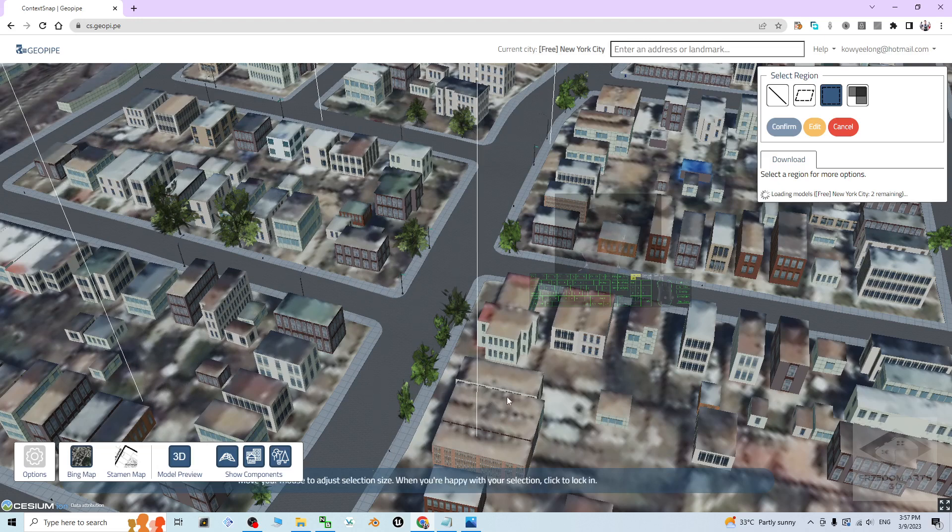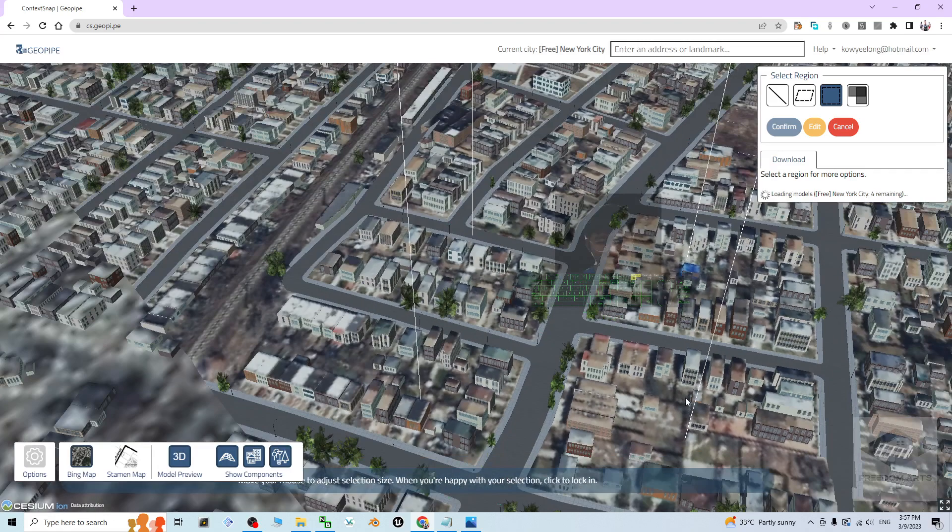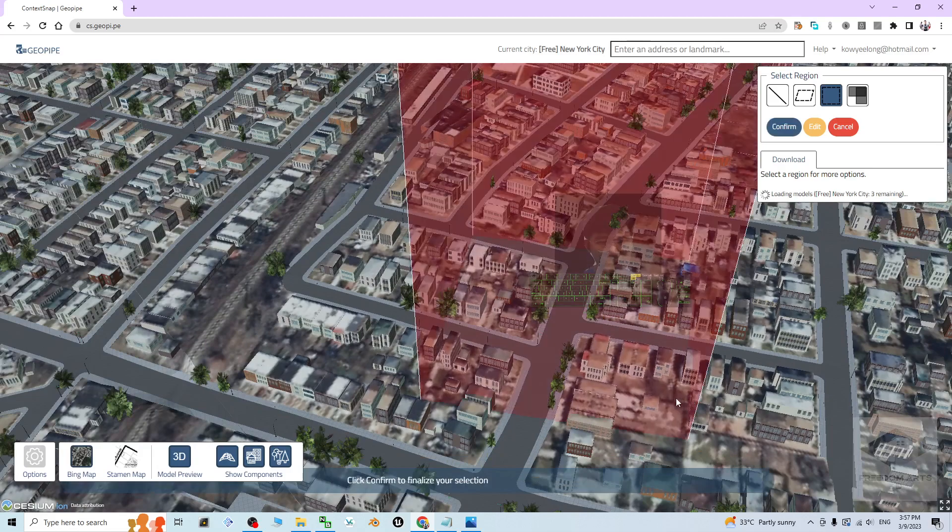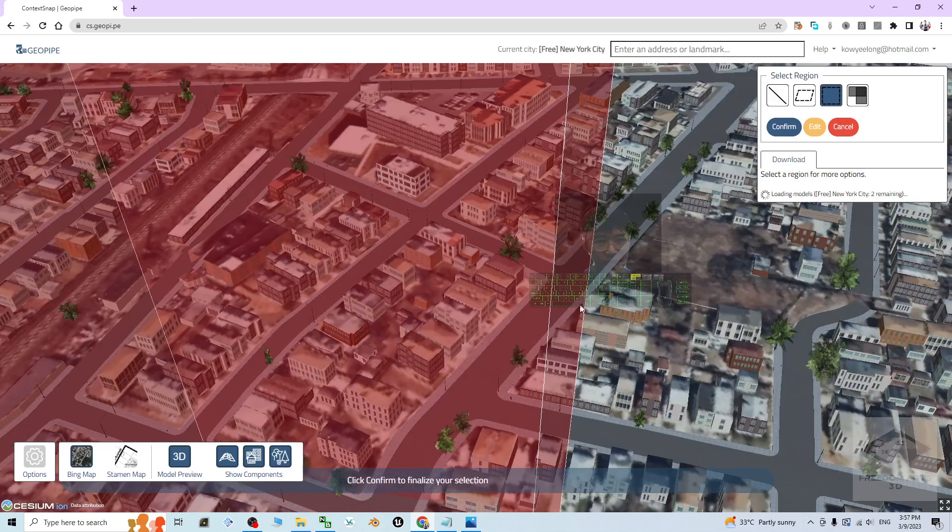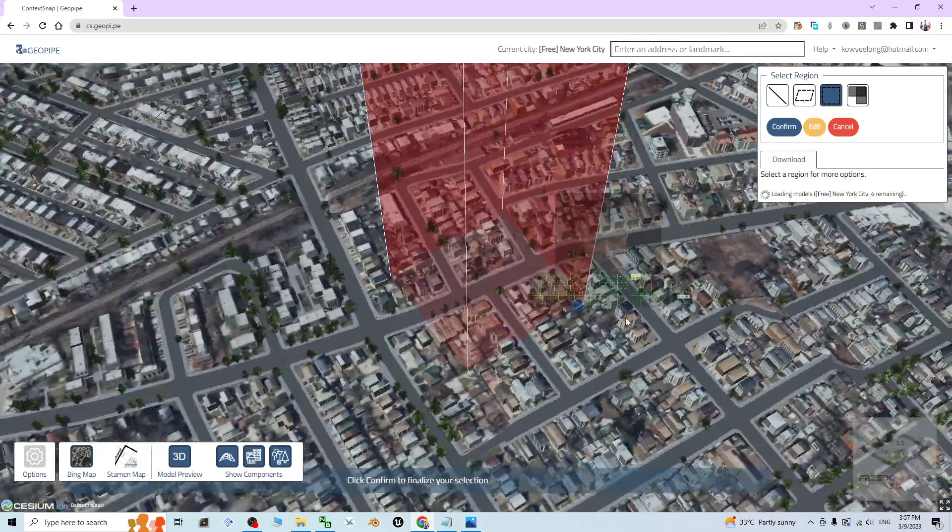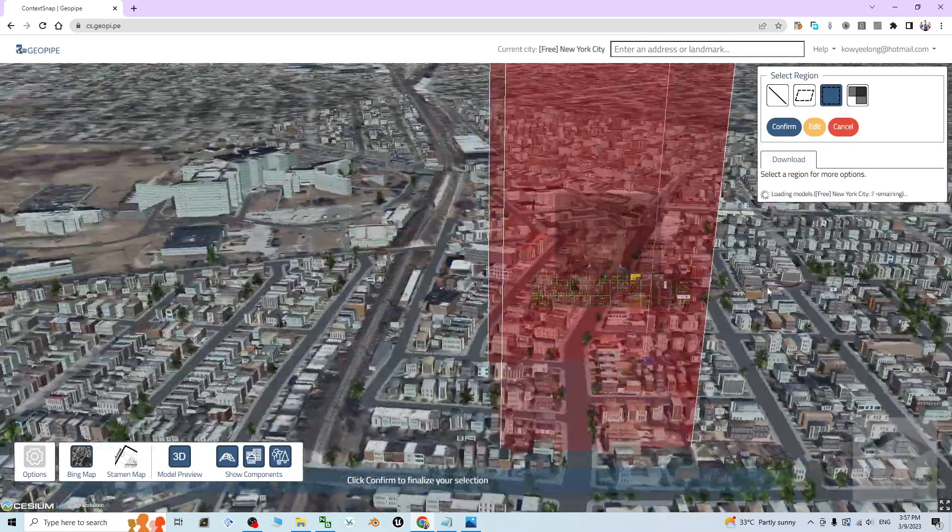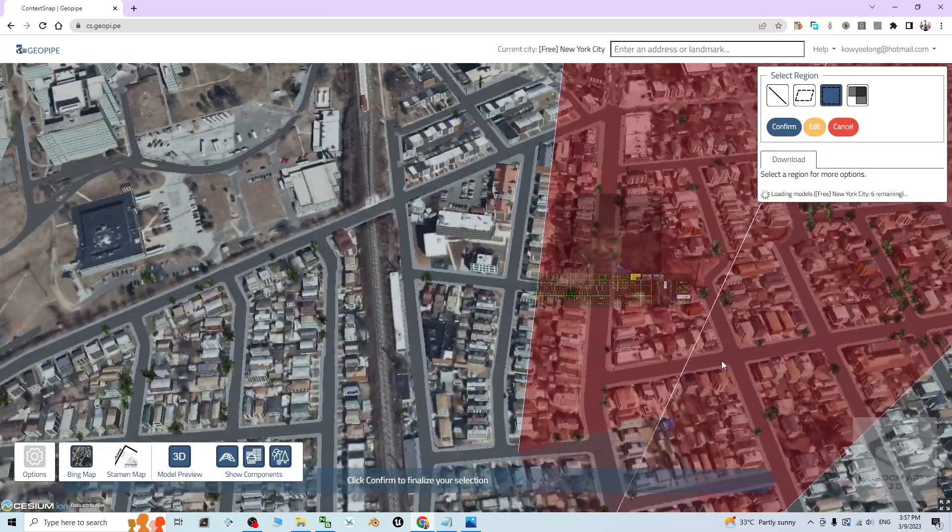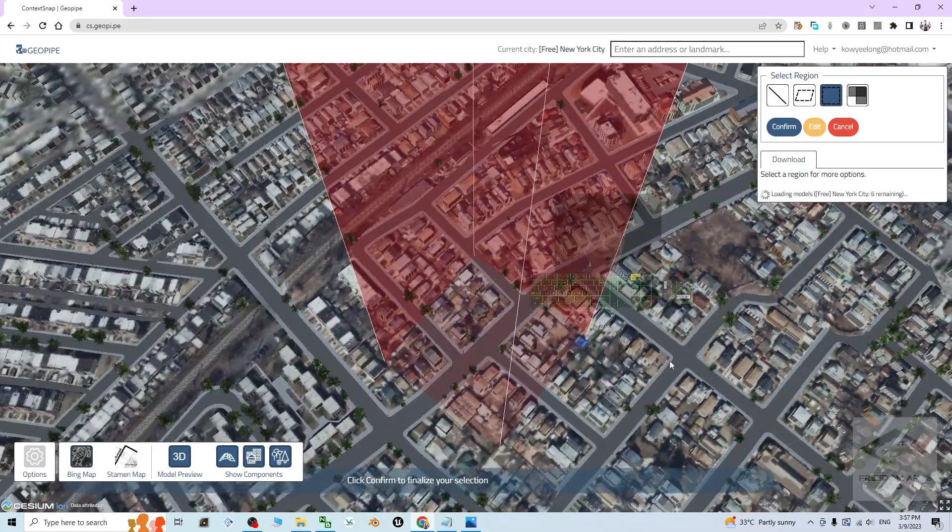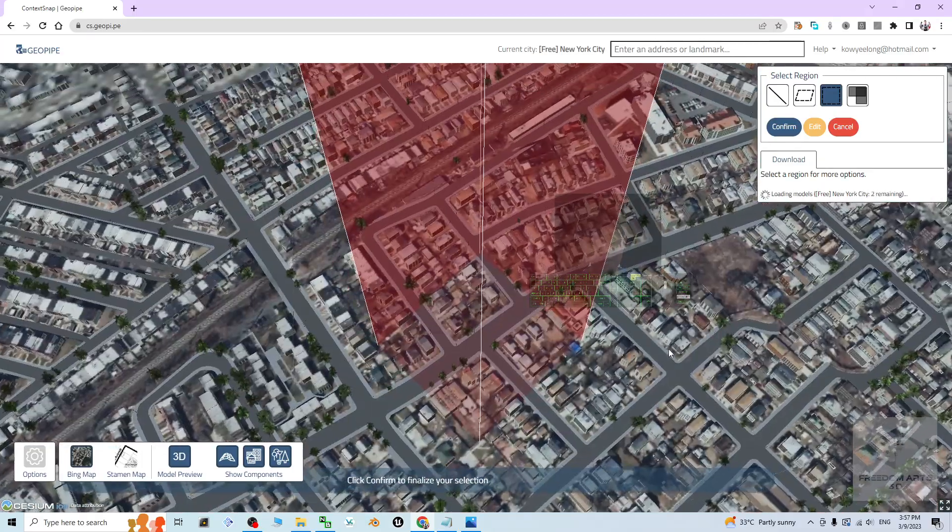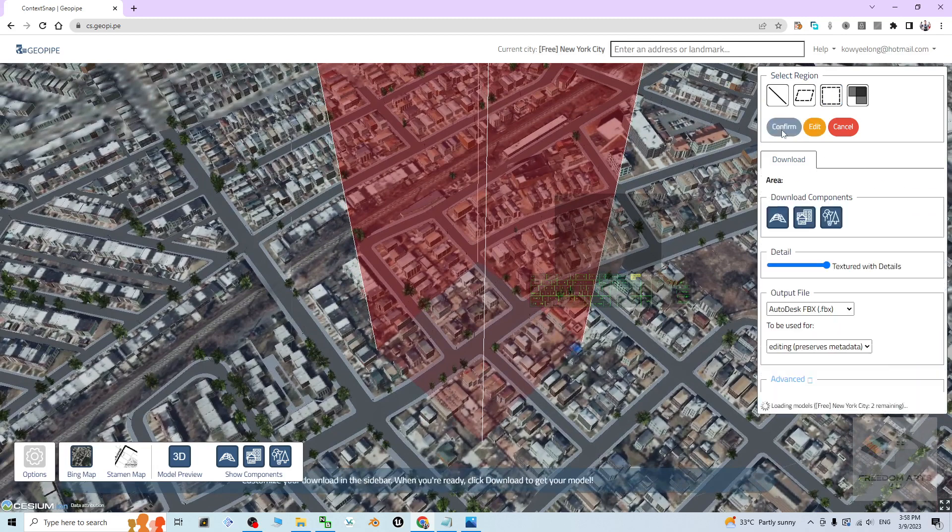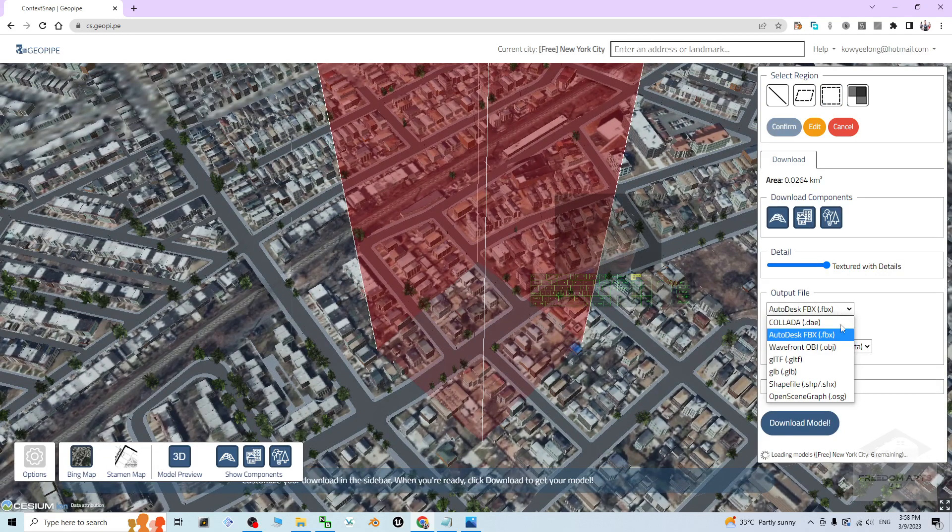I click. You can see this area gets selected. Next step, you have to click confirm. Before confirm, you still have the chance to view it. So now the red color area gets selected. I click confirm.